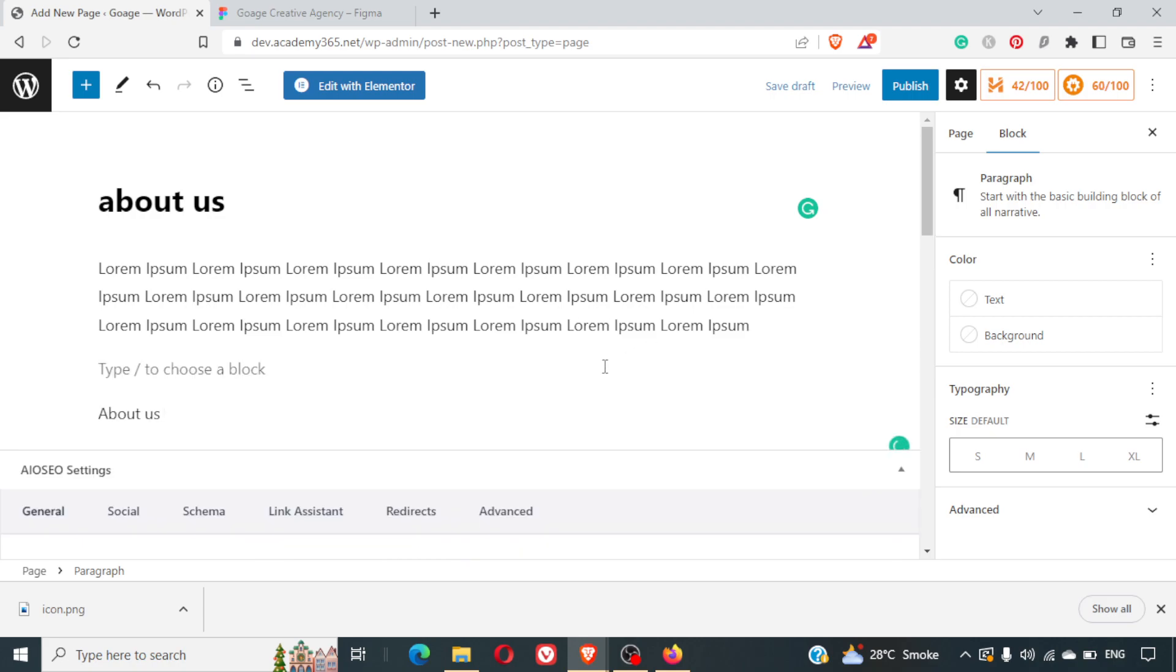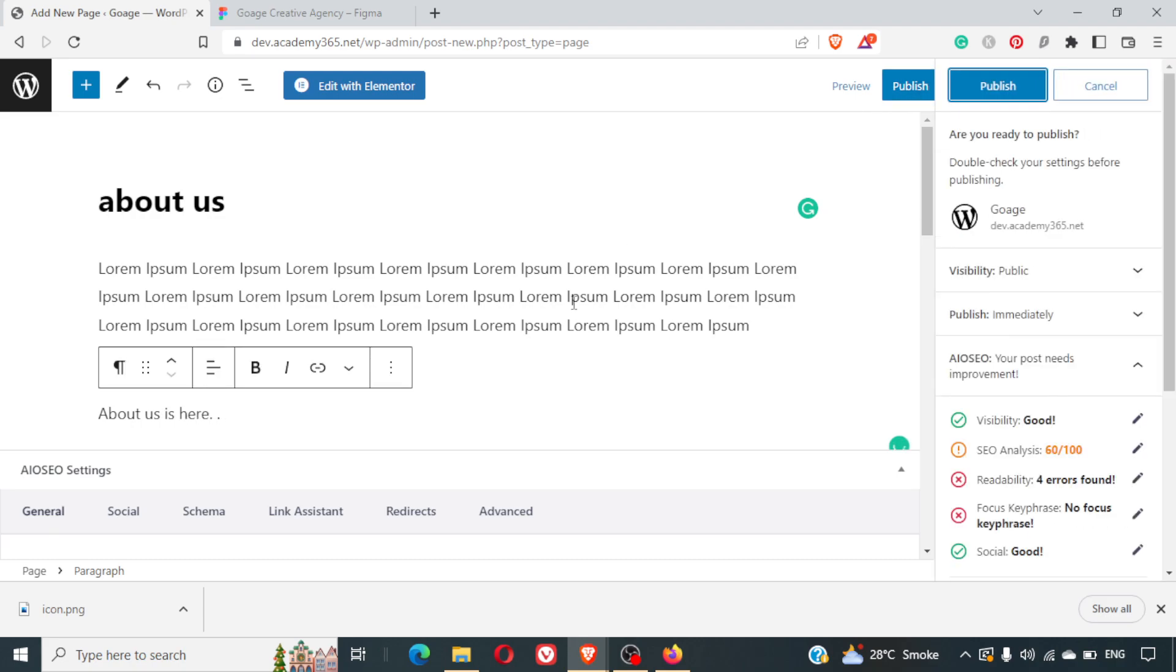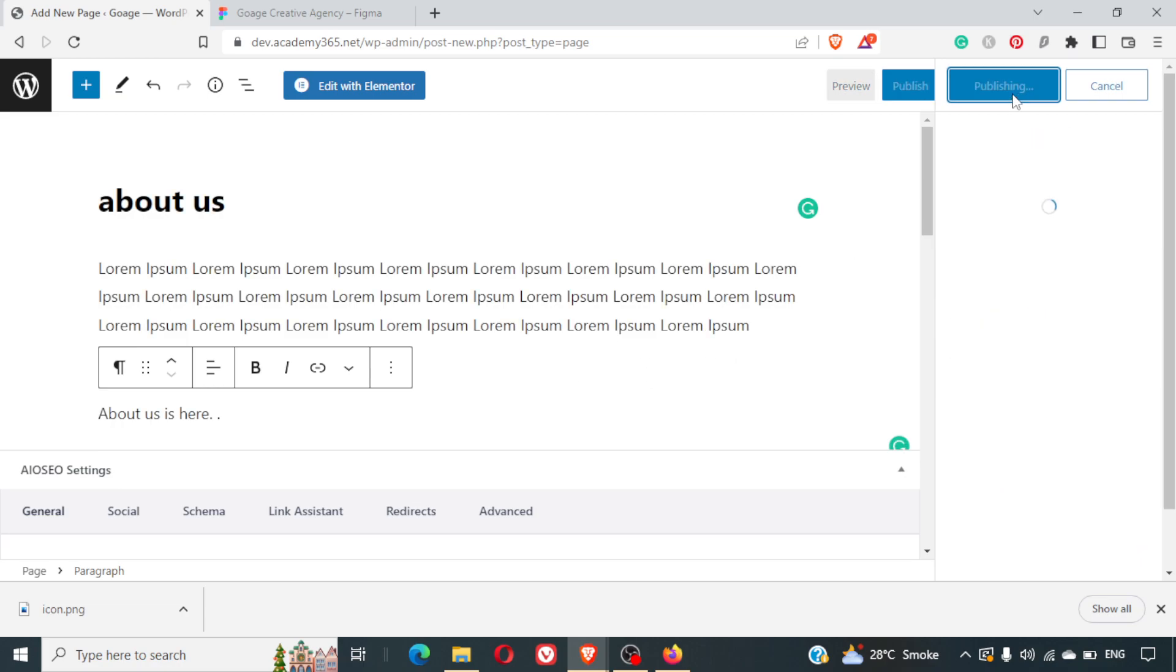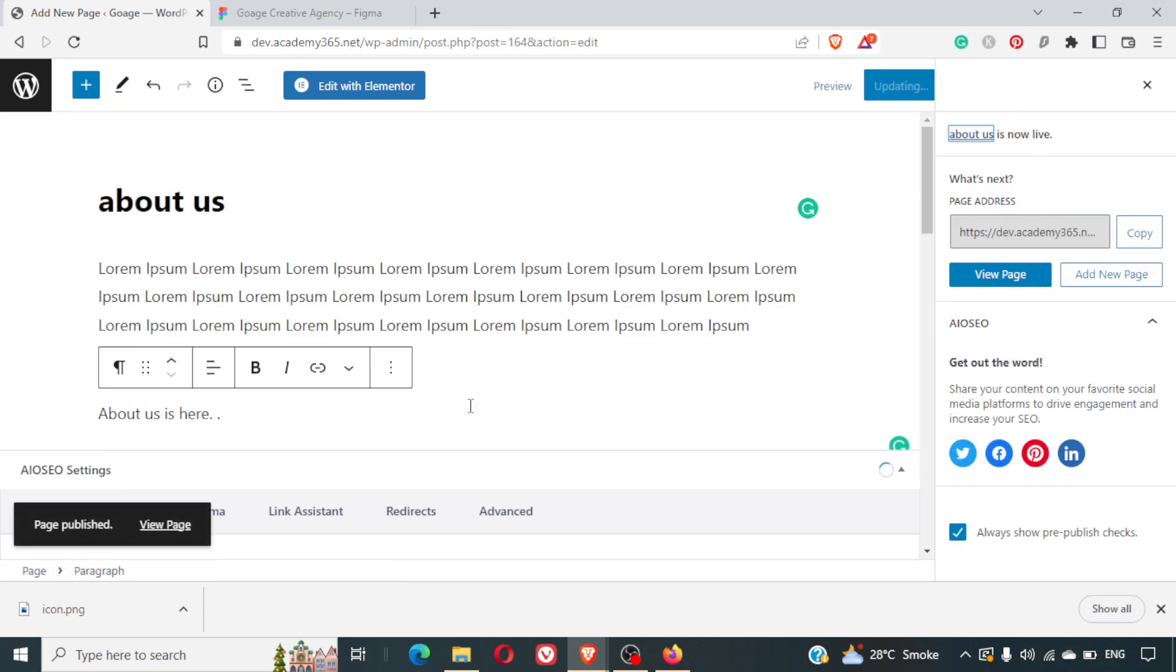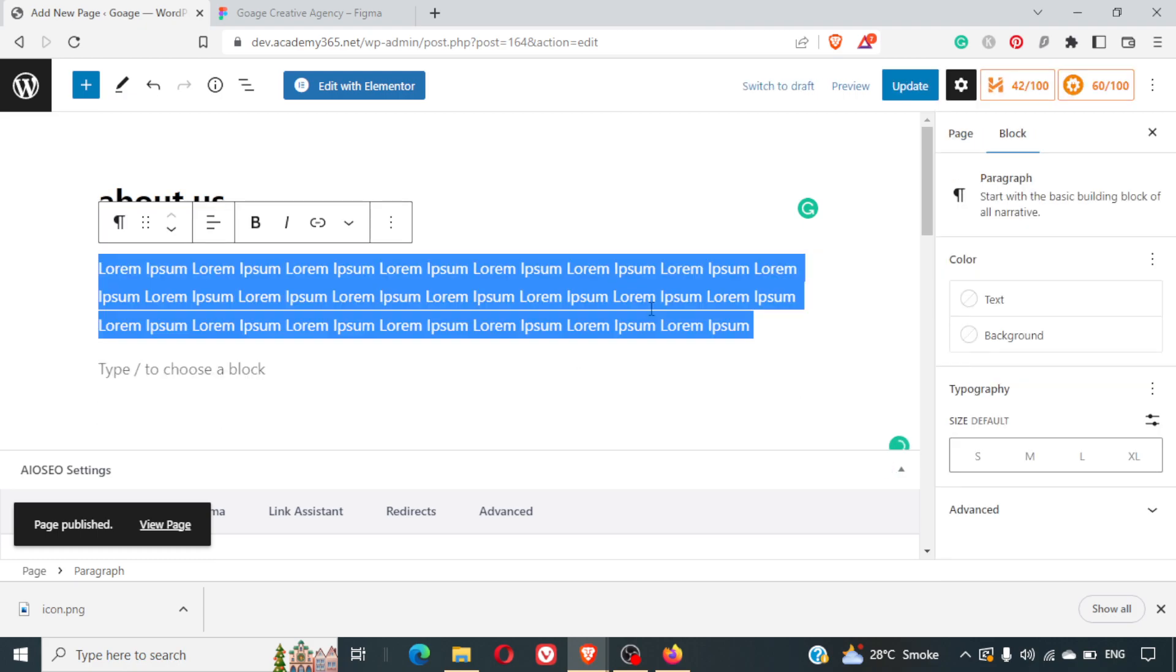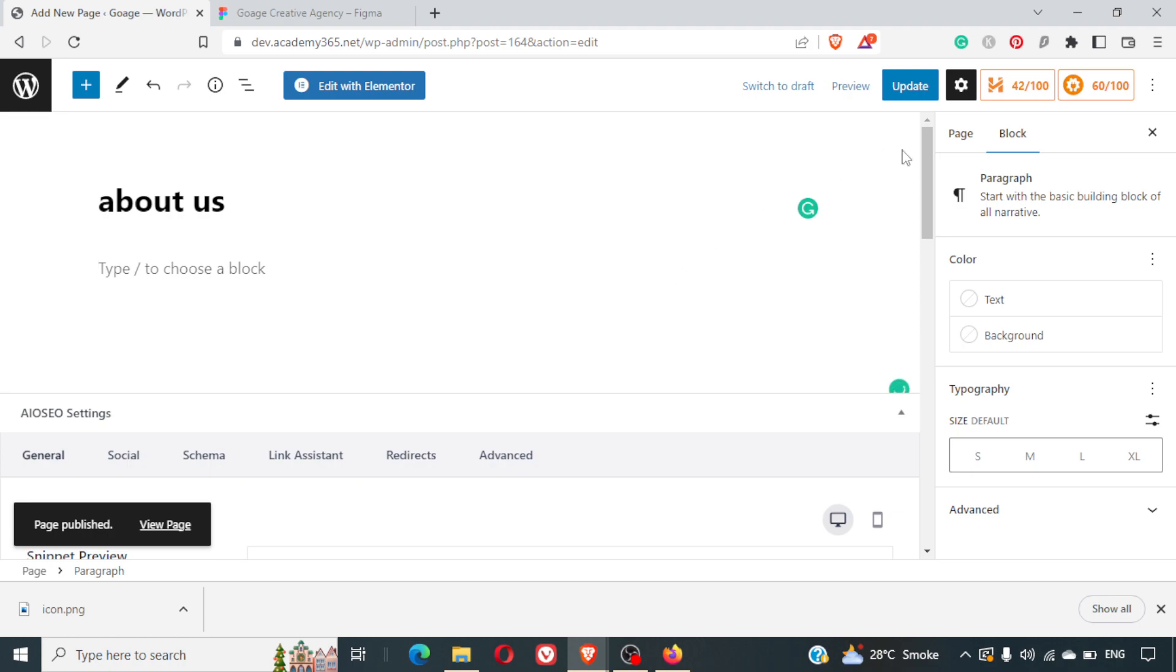us is here. Okay, now I publish this version and we have published this version. So let's say accidentally what's happening is I select the entire content. I've selected the entire content and I have updated this page.